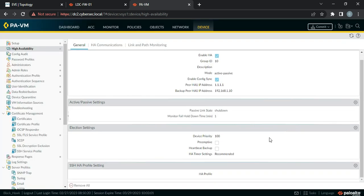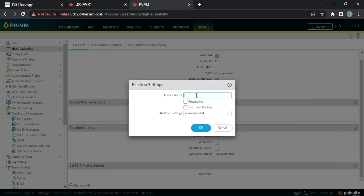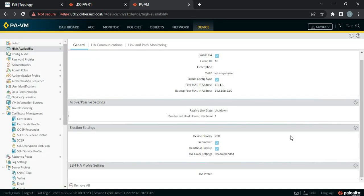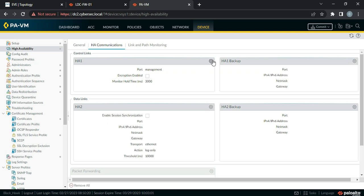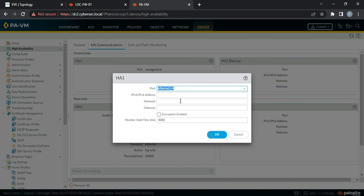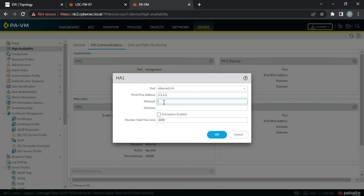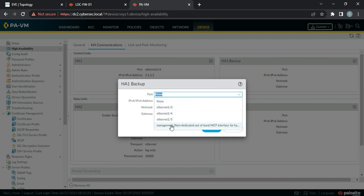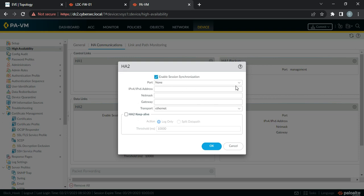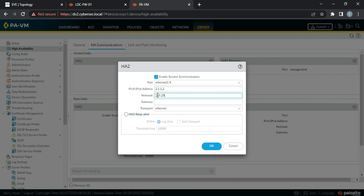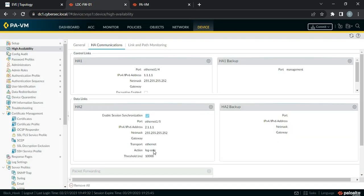Set the shutdown hold time to one minute. For device priority, assign 200 to this firewall so the primary firewall with priority 100 always wins. Enable preemption and heartbeat backup as recommended. Then go to HA Communications. Set HA1 control link to ethernet 1/4 with IP address 1.1.1.2 and netmask 255.255.255.252. Set the backup to the management interface. For the data link, use ethernet 1/5 with IP address 2.1.1.2 and netmask 255.255.255.252. Set transport to Ethernet and action to Log Only.